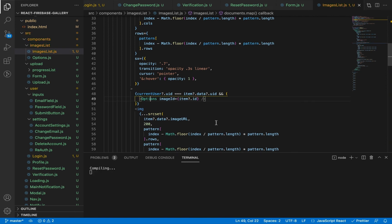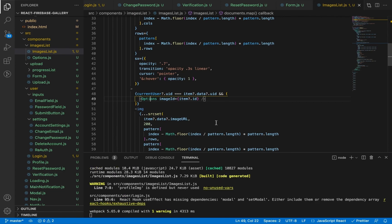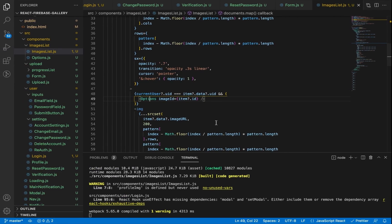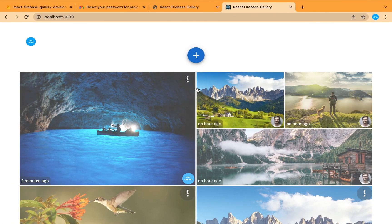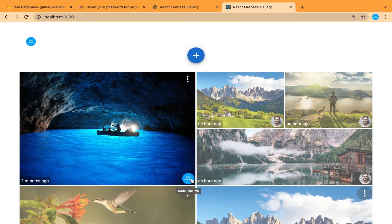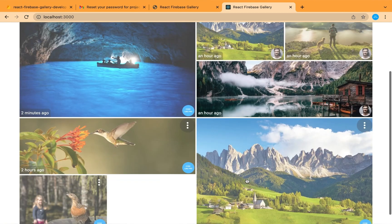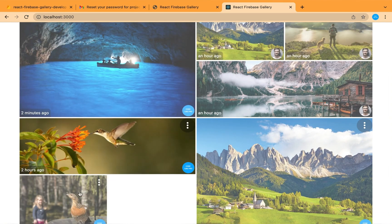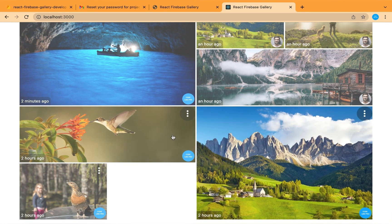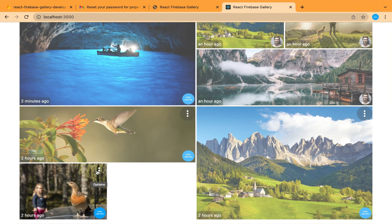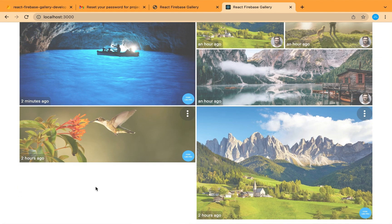Let's save and check. Now only the delete option appears on the user's own photos — you can delete here, but you can't delete other users' photos.